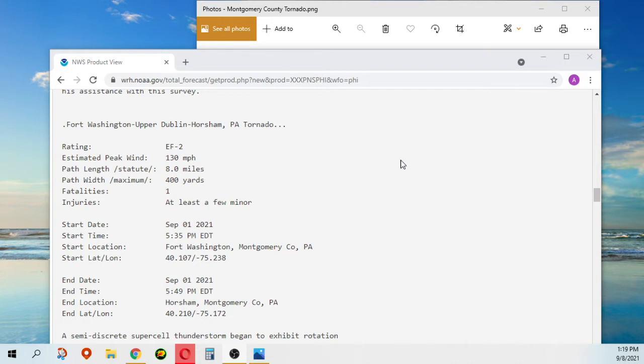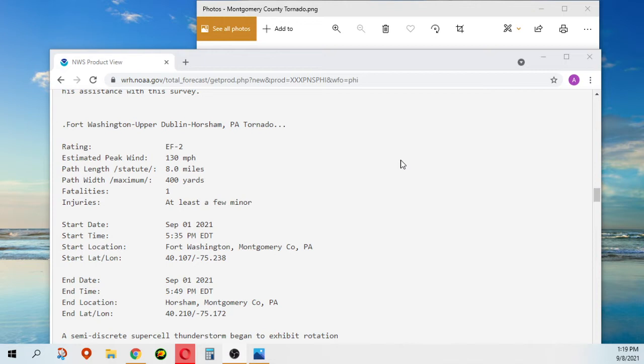Rating of EF2, that's peak winds of 130 miles an hour. The path was eight miles with a width of 400 yards. Unfortunately, there's one fatality and at least a few minor injuries.